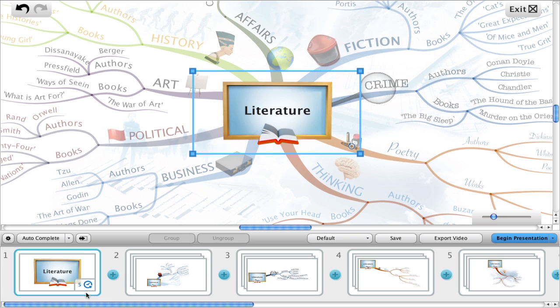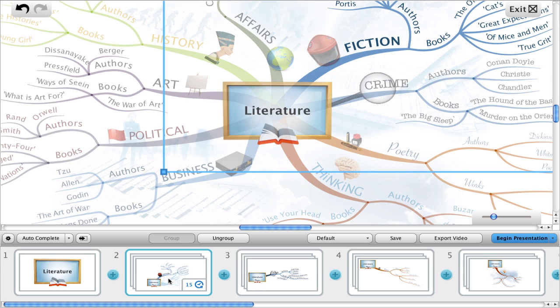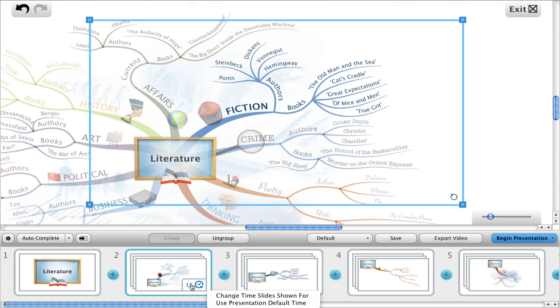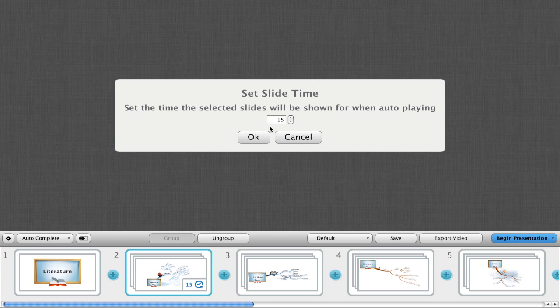I'm going to change the time of the next slide too, this time to 2. Same process — click on the icon, choose 'Change time slides shown for', and enter a new value.